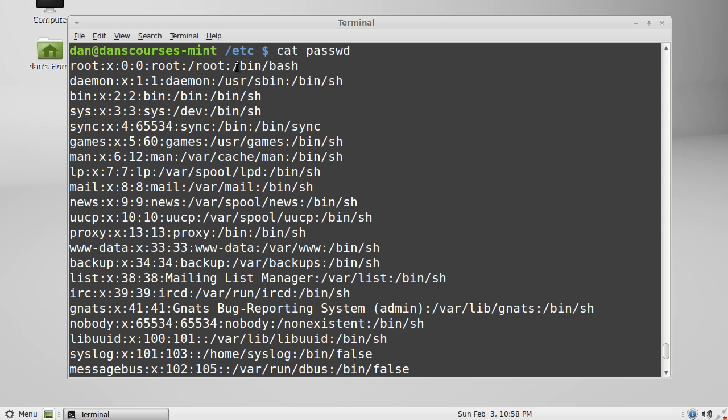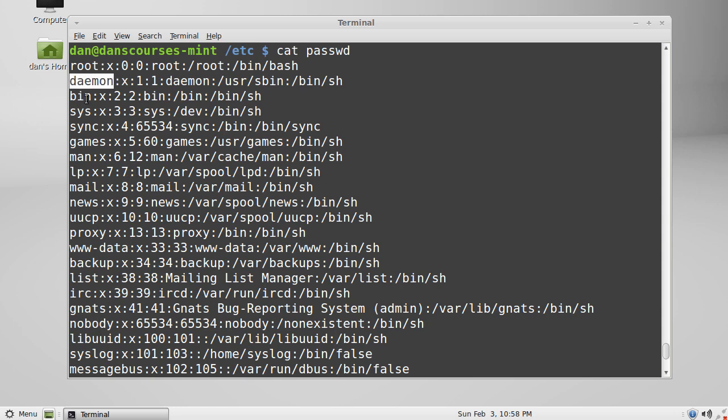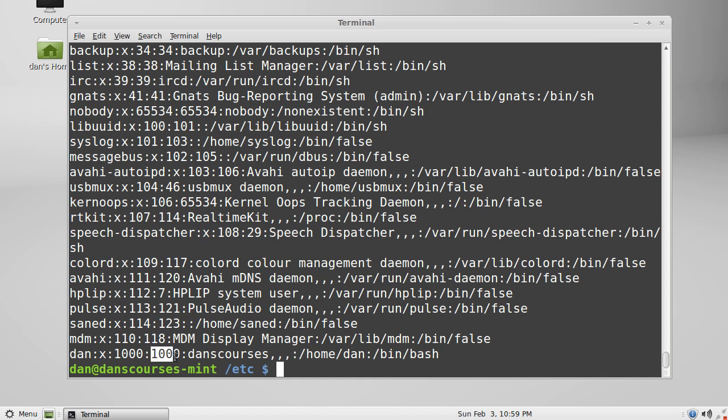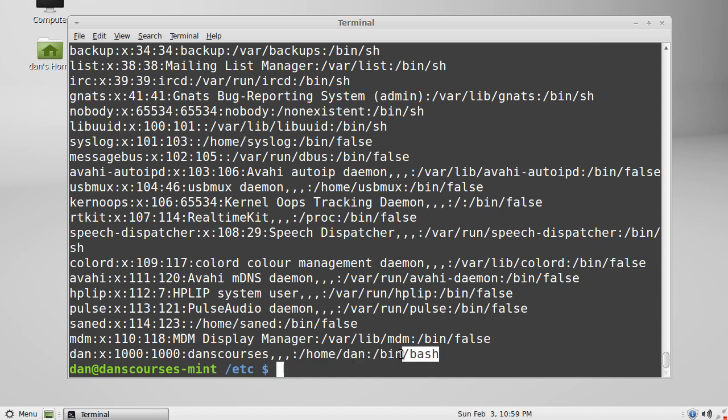And then these are all daemons or daemon processes or services on the computer that are running in the background. You can see this one says daemon, bin service, sys, sync. These are different services. If we go down to the bottom here you can see that the last line is my user - there it is Dan. You can see my user ID is 1000 and the group ID is 1000. You can see my home folder here root home forward slash Dan, and I use the root bin bash shell.